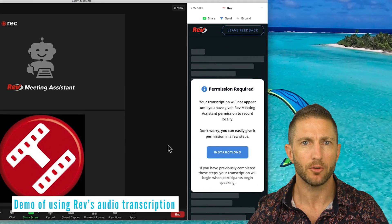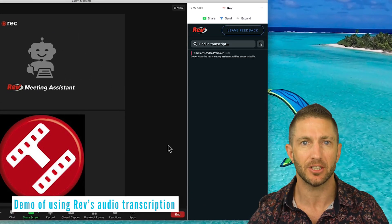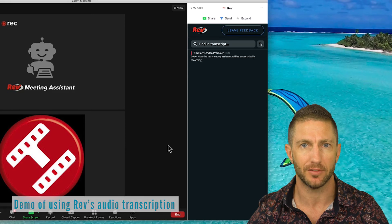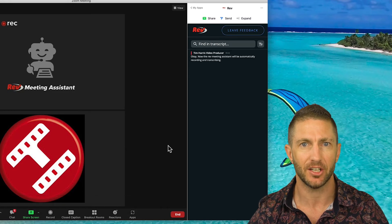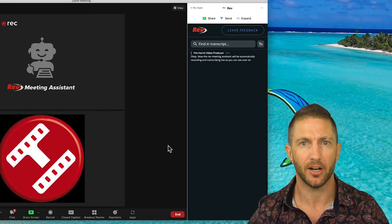Now the Rev meeting assistant will be automatically recording and transcribing live, as you can see over on the right-hand side here.